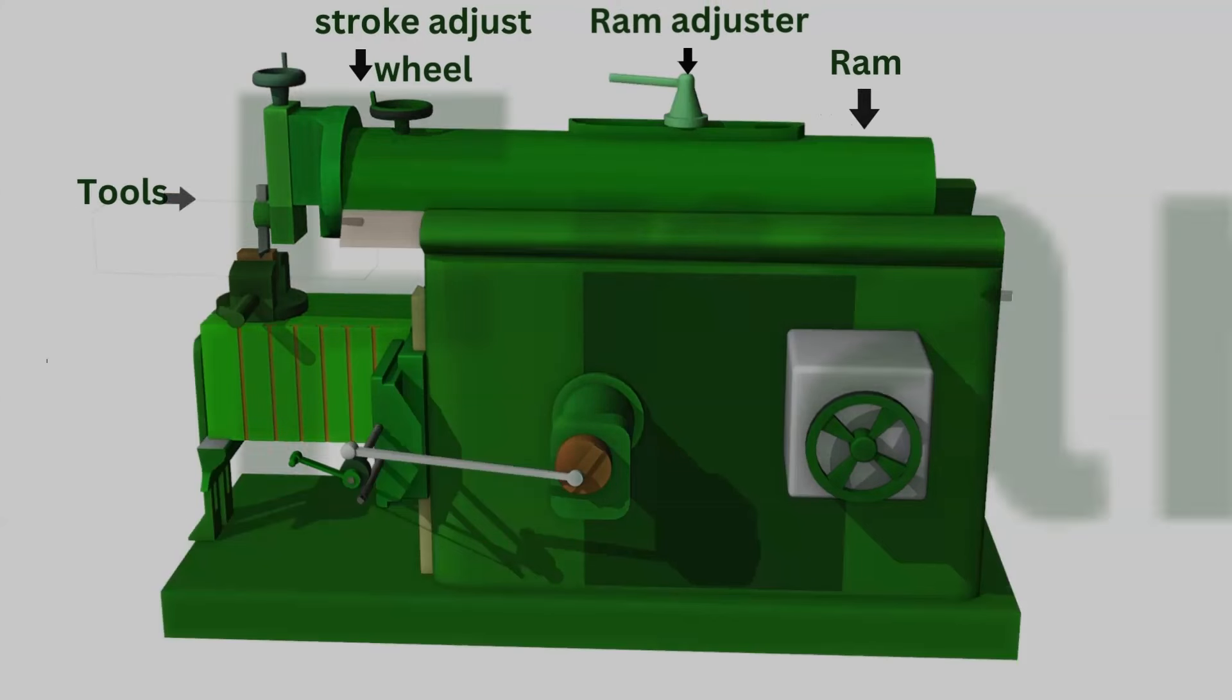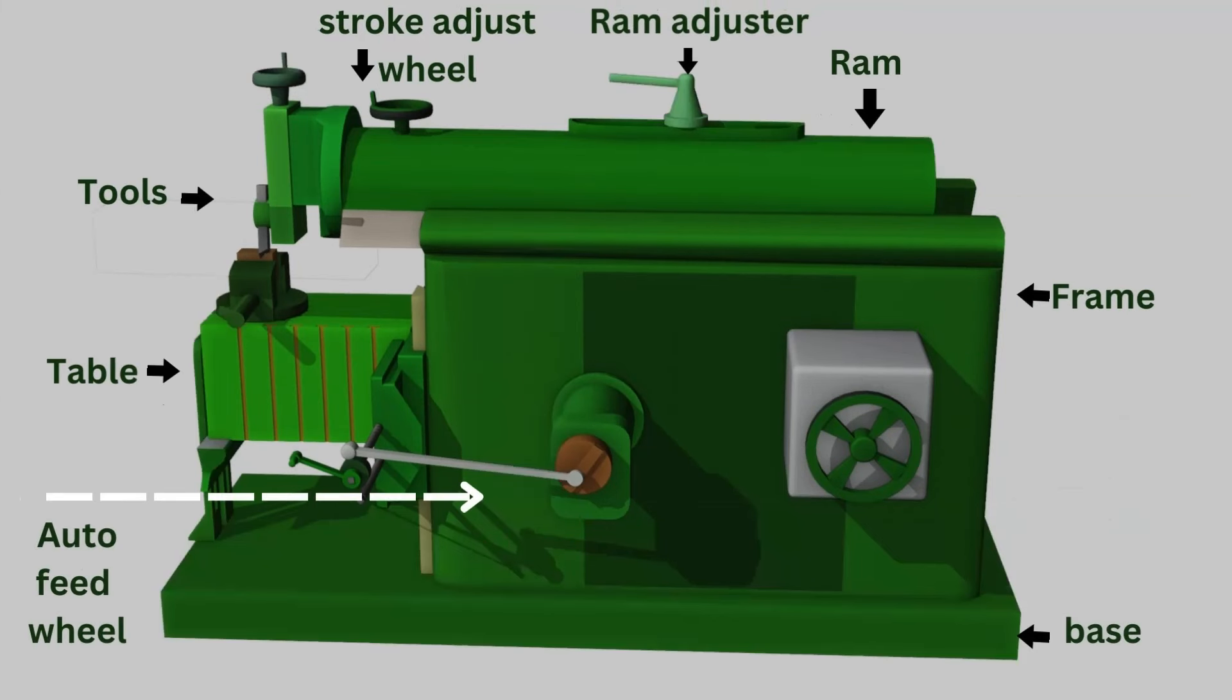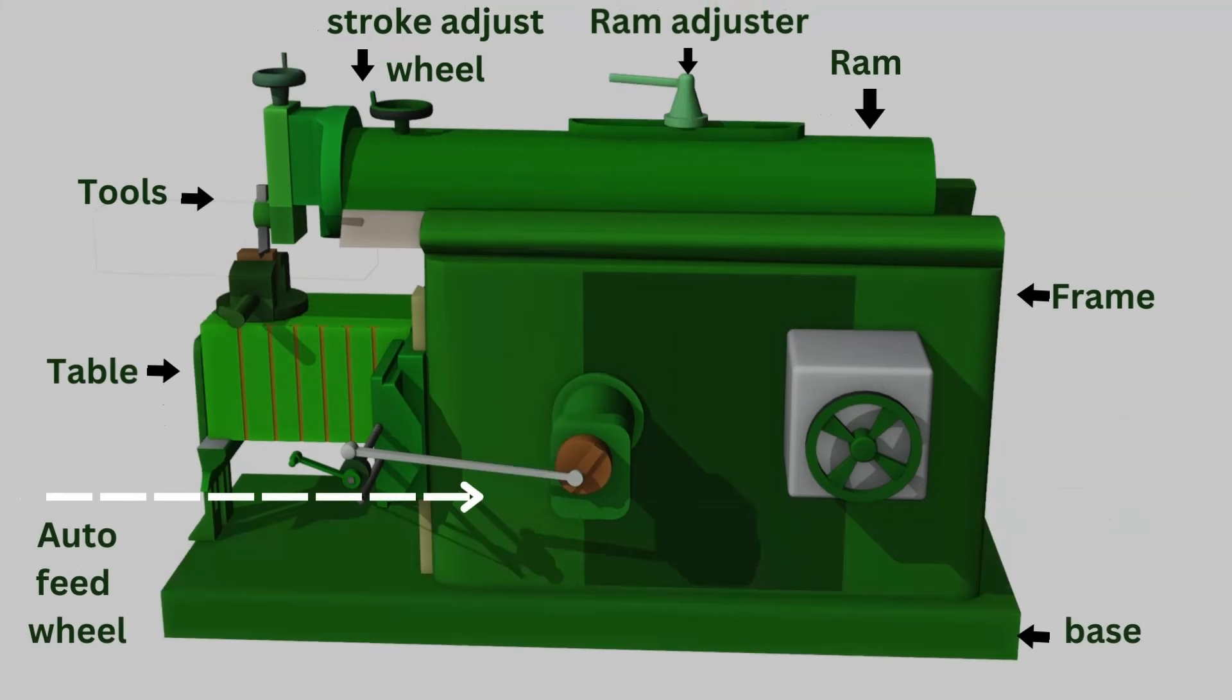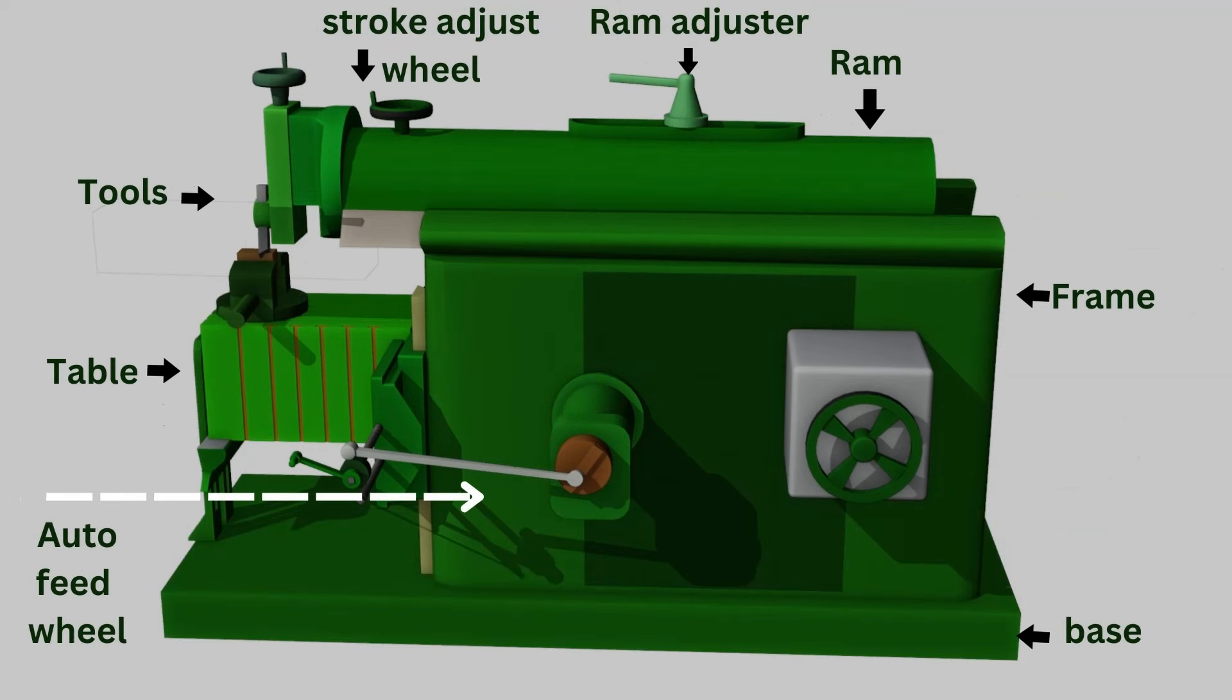The main components of Shaper shown in the figure. Base, RAM, Table, Auto Feeder, Tool Post, and RAM Adjuster are important components of Shaper Machine.